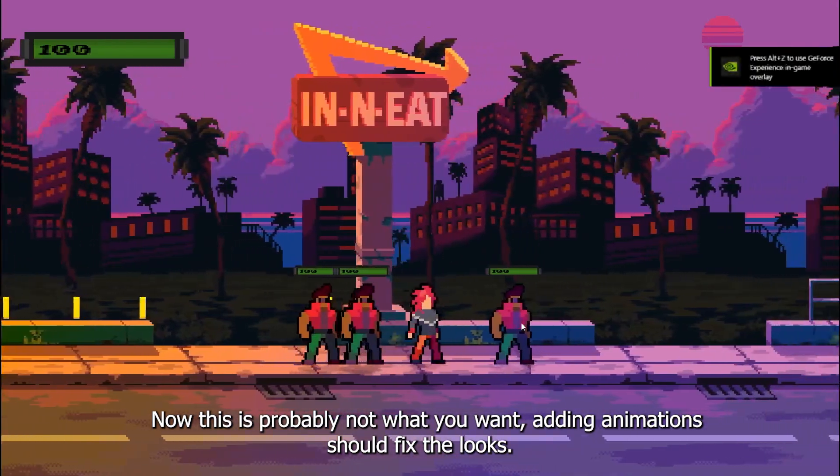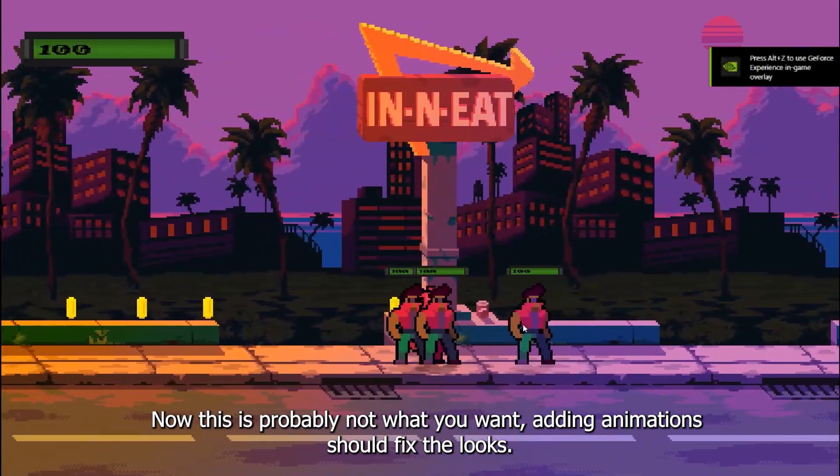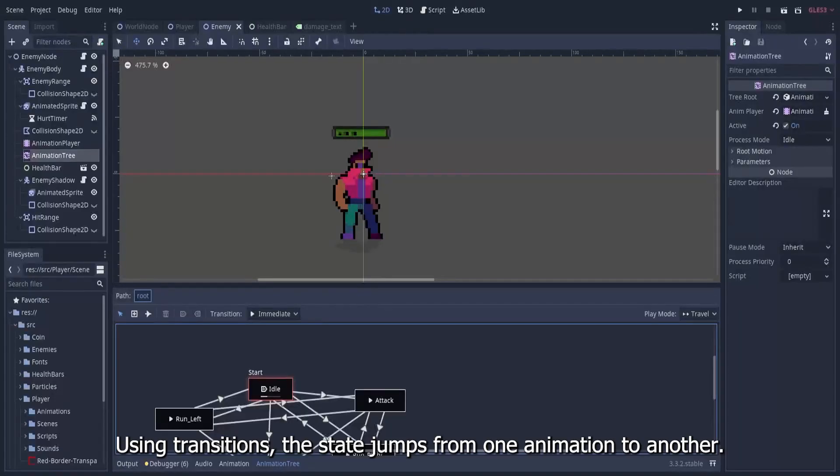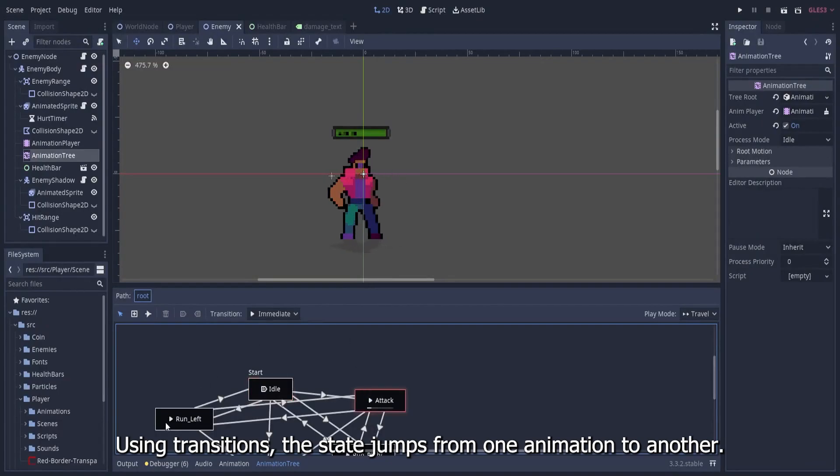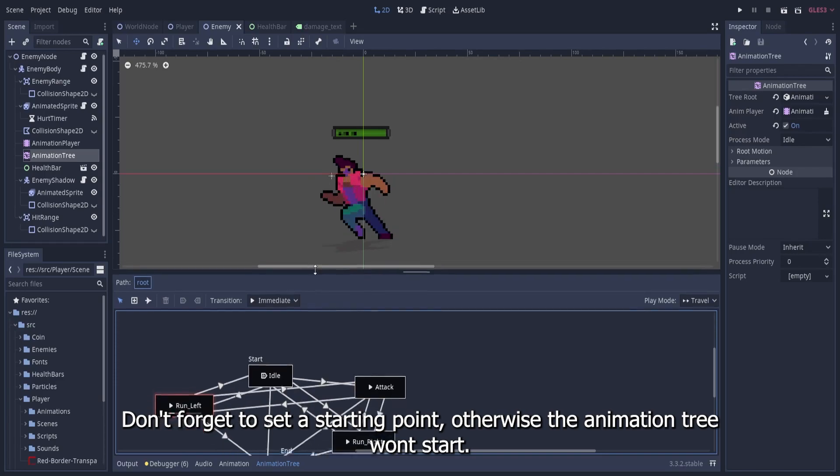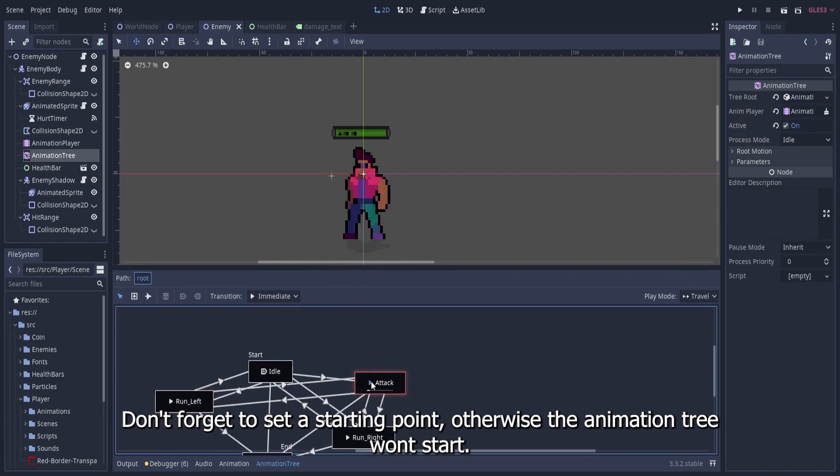Now this is probably not what you want, adding animation should fix the looks. I handle my animations with animation tree and states, this way there can only be one animation playing at a time. Using transitions, the state jumps from one animation to another. Don't forget to set a starting point, otherwise the animation tree won't start.